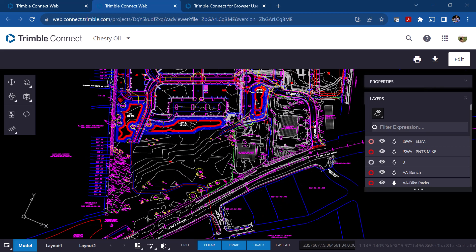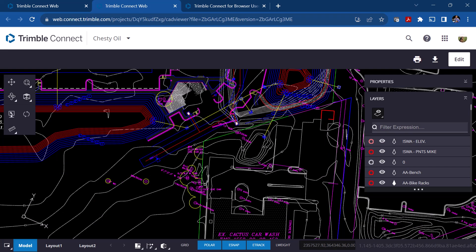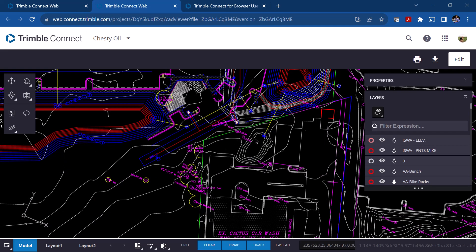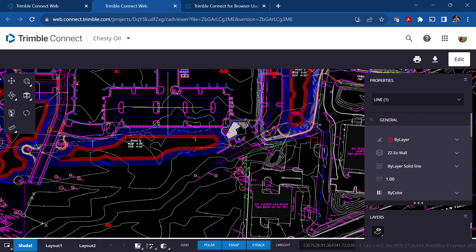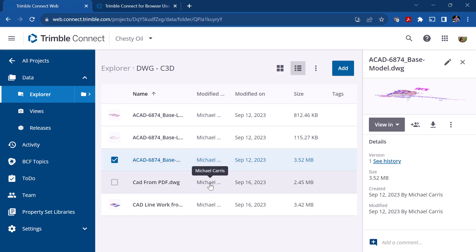This looks like CAD — I can roll my mouse wheel and zoom in on this data. I can actually select objects, and when I select them I can look at their properties. If I pick on this you can see it shows me the layer, the name, color, and so on. There are some tools in here to actually use and view this CAD data. We'll look at this again in more depth in another chapter.